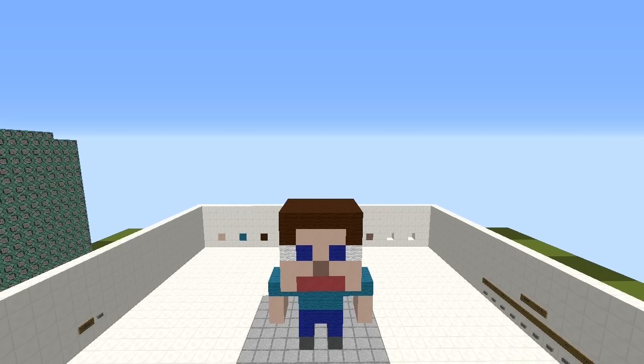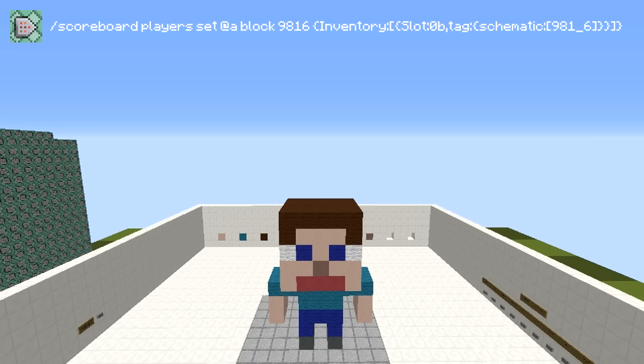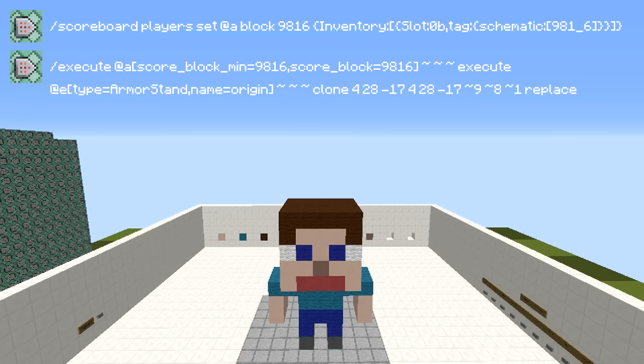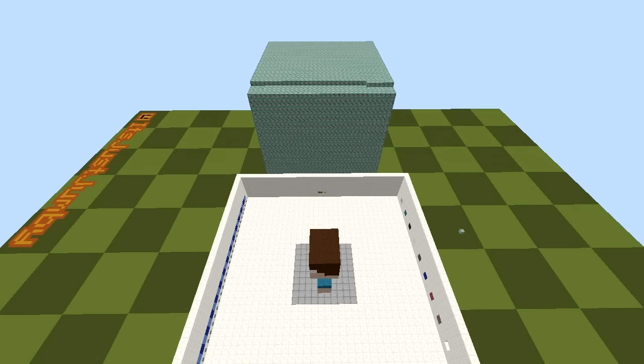The last two commands create the actual structure. The third command detects if a certain material needs to be placed at a certain coordinate and sets another temporary scoreboard value. The fourth command, using that value, will then clone the material from its palette spot into the correct coordinate. These last two commands are repeated for every XYZ coordinate in the 10x10x10 area, for each of the 10 materials.